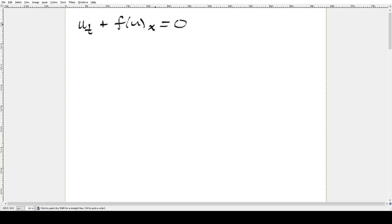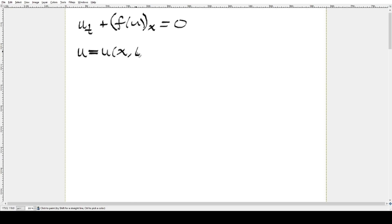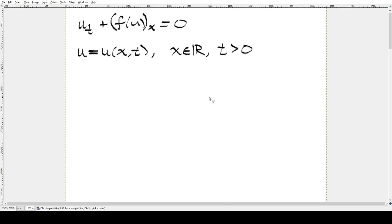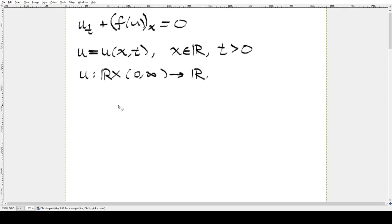We're going to look at solving this PDE — a conservation law. We have u, the partial derivative with respect to time, and then some function of u taking the derivative with respect to x. This derivative with respect to x is applied to the whole function. We're assuming u is a function of spatial variable x and temporal variable t, where x is a real number and t is a positive real number. So u maps ℝ × [0,∞) to ℝ. f is called the flux function and it maps ℝ to ℝ.